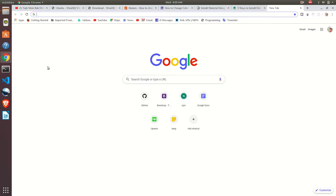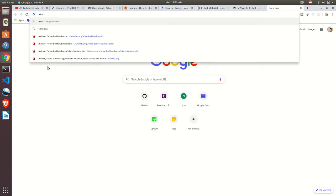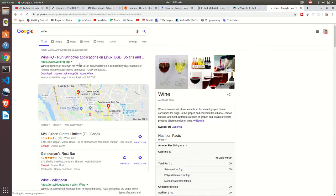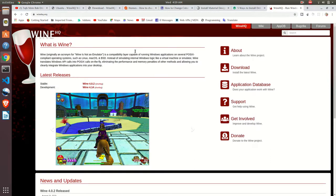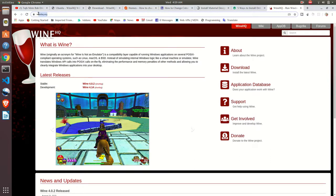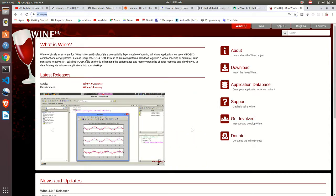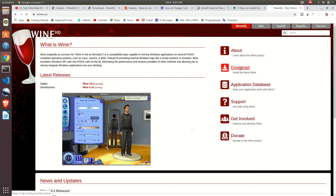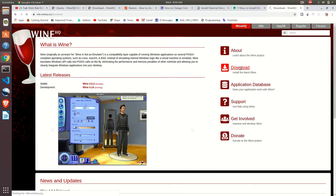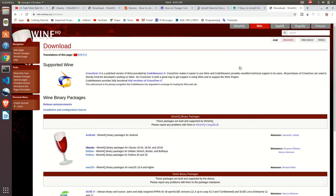Just write W-I-N-E and press enter. Search on Google and there will be the first link from winehq.org, the official site of Wine. Click on this download button.